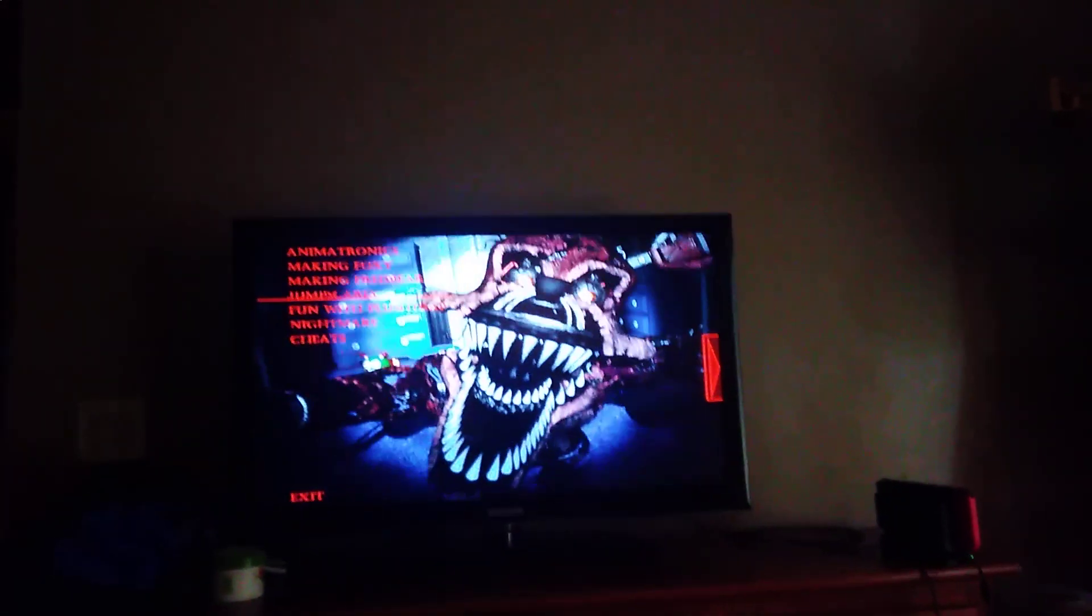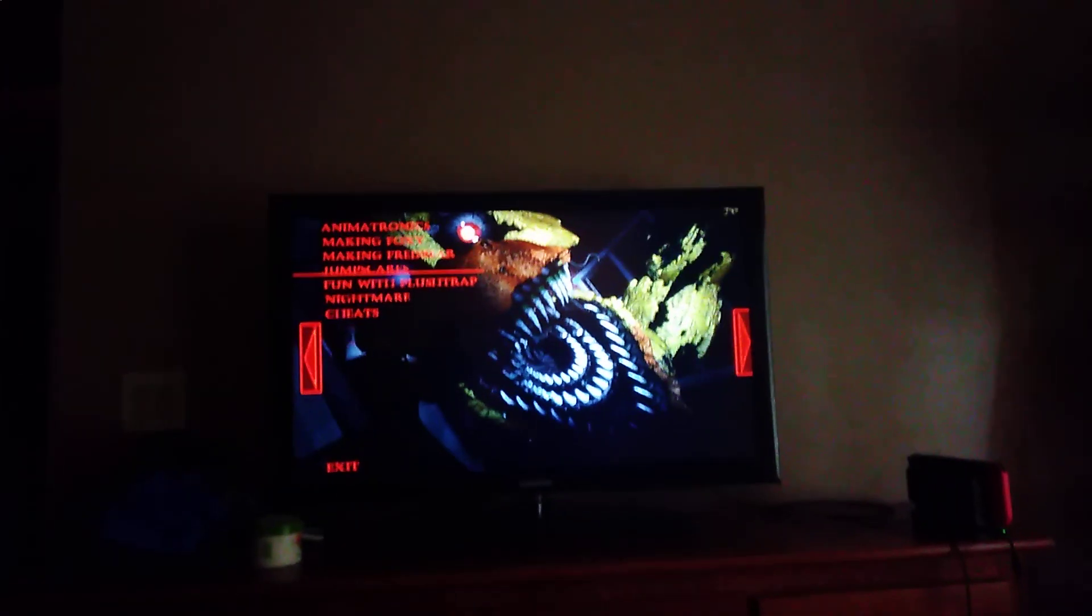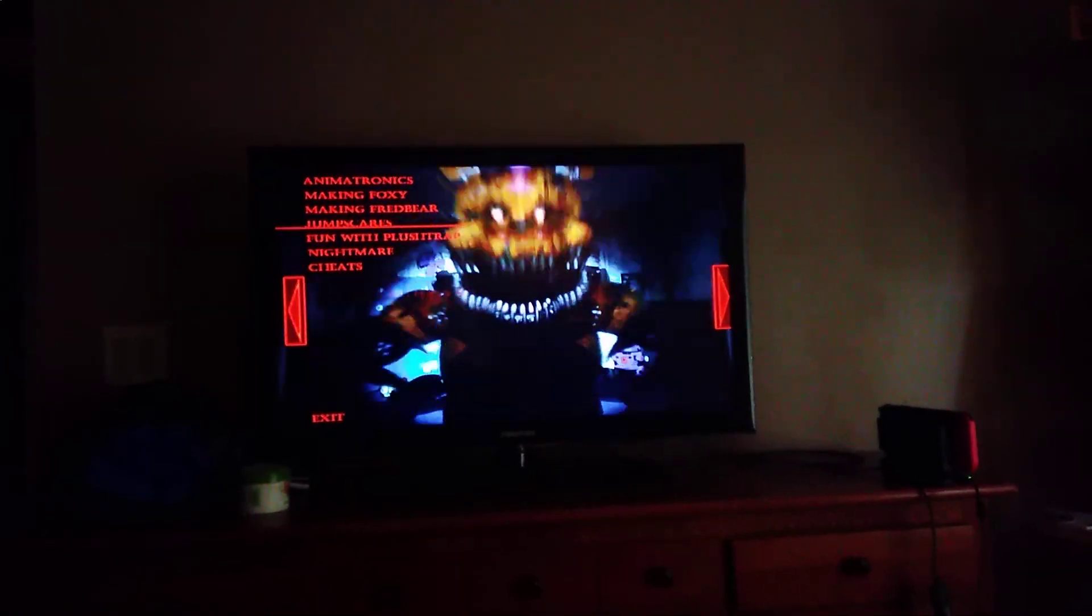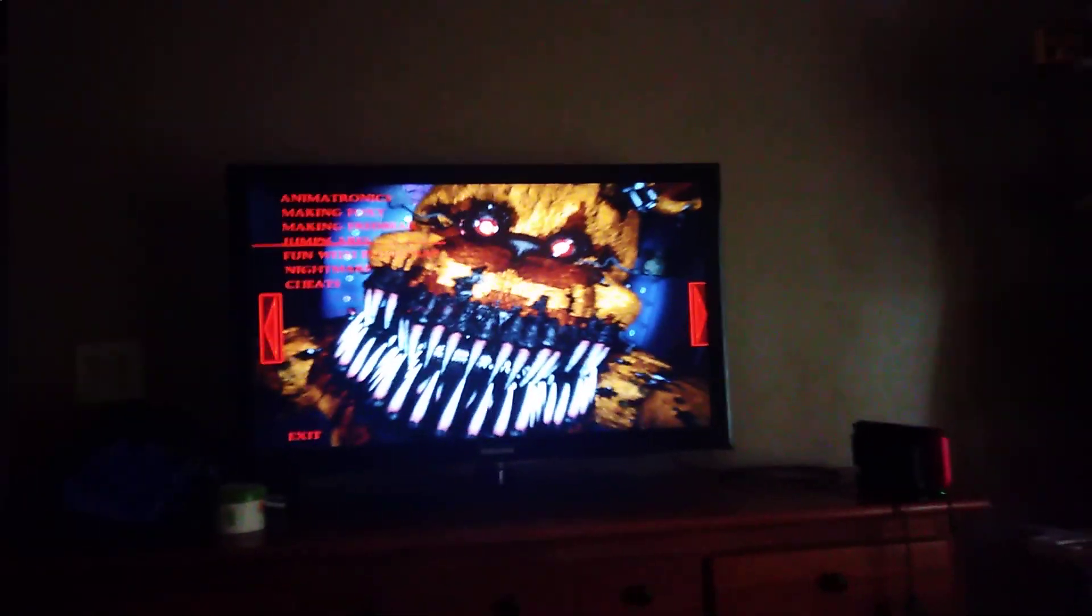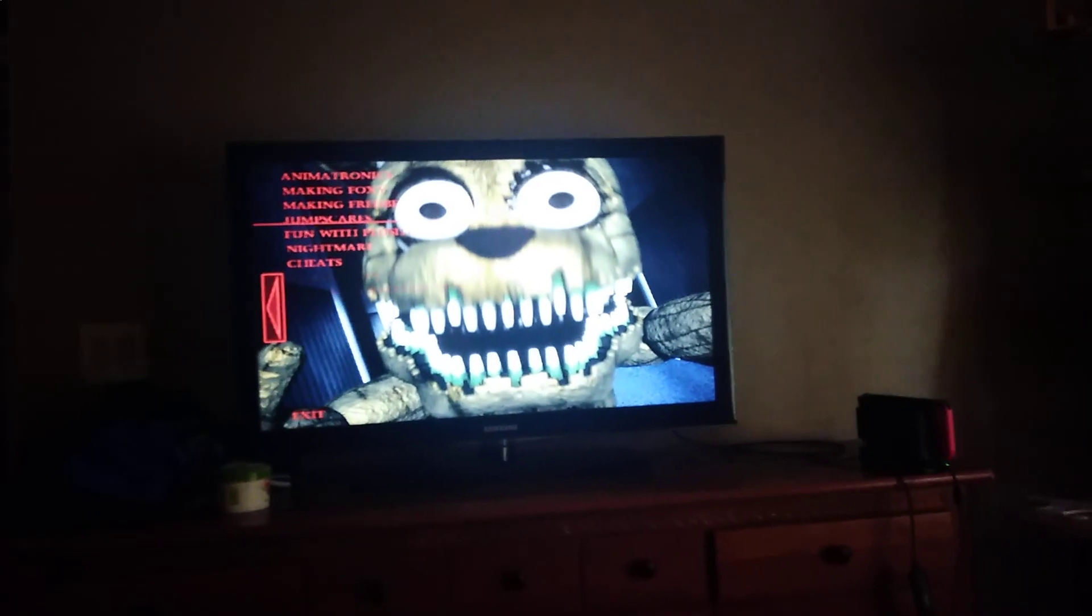Jump Scares. Never Foxy's Jump Scare, which I haven't gotten at all the whole time I've been playing this. Nightmare Chica, which I have gotten, and Nightmare Bonnie, and Nightmare Freddy, and Nightmare Fredbear, and Night Cupcake, and Plus Trap as well.